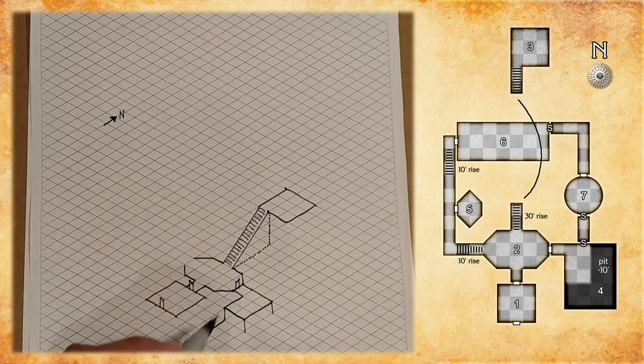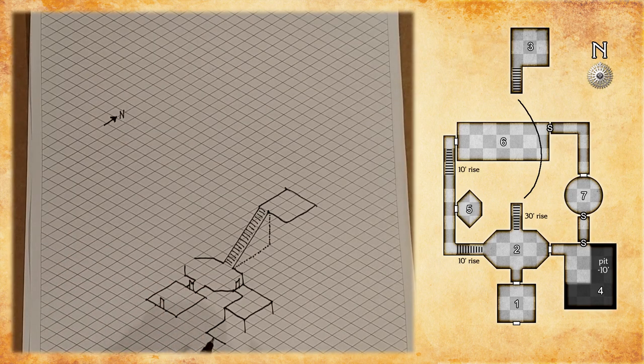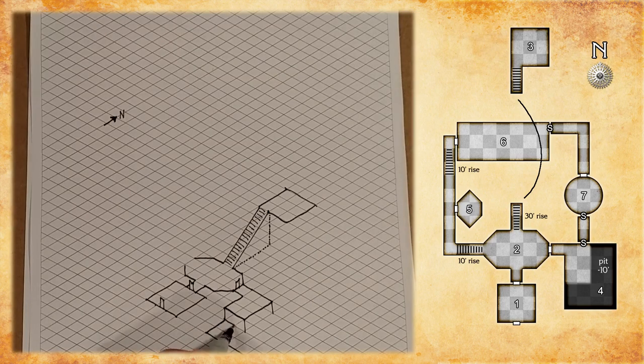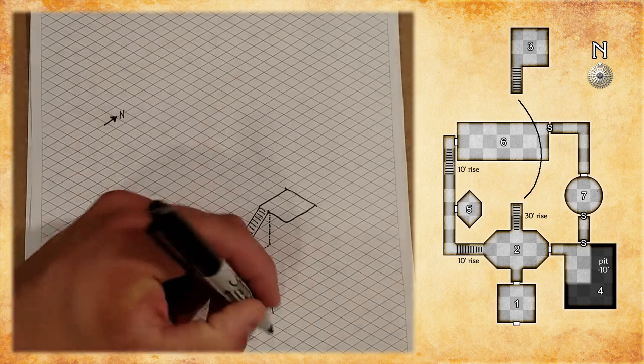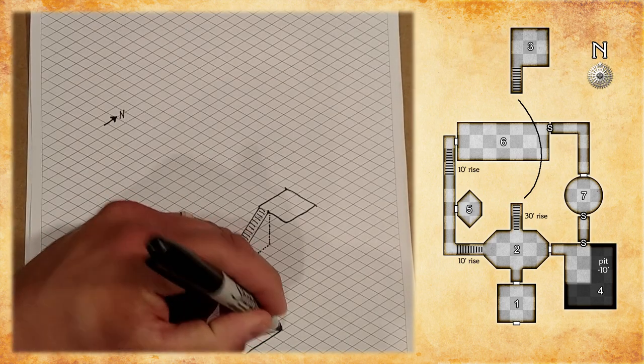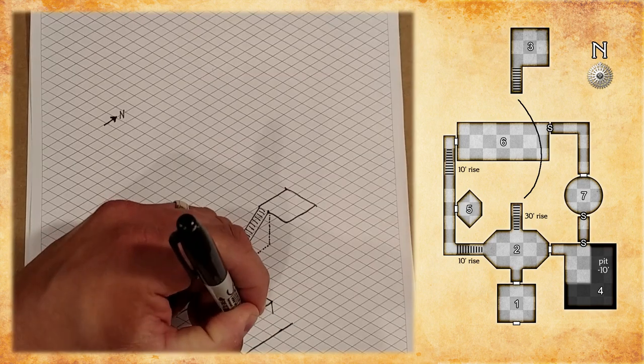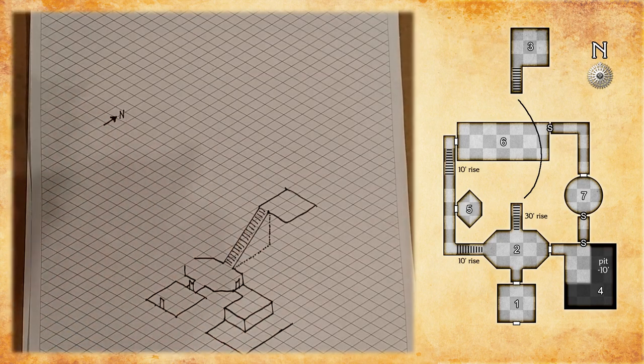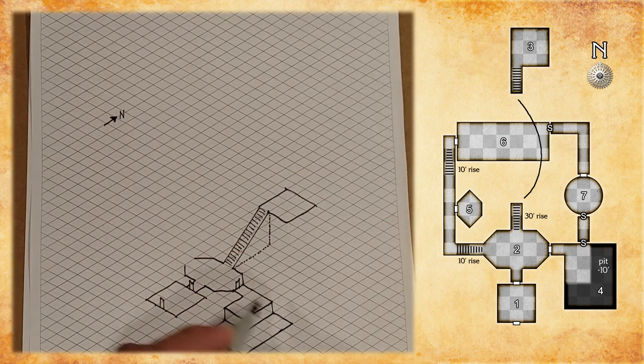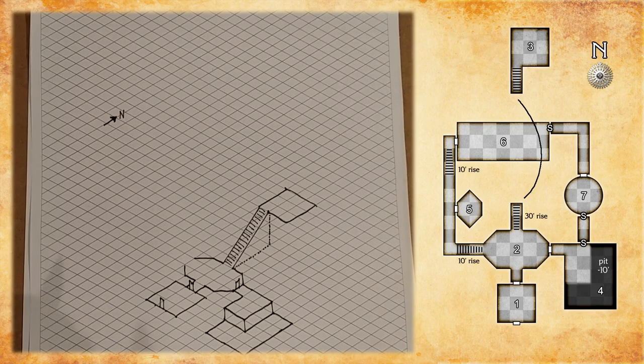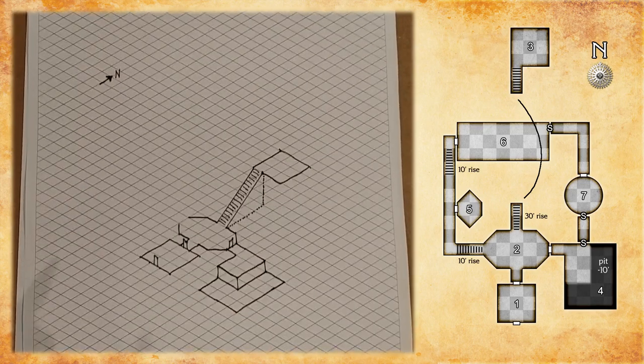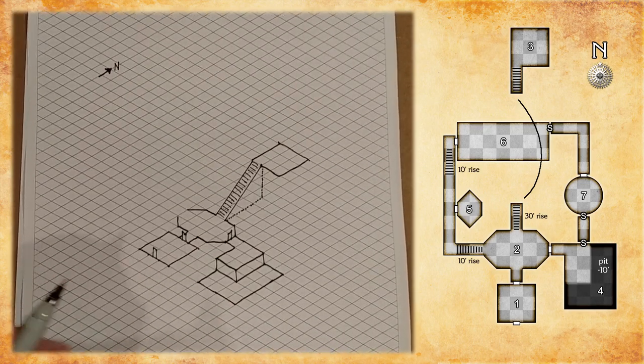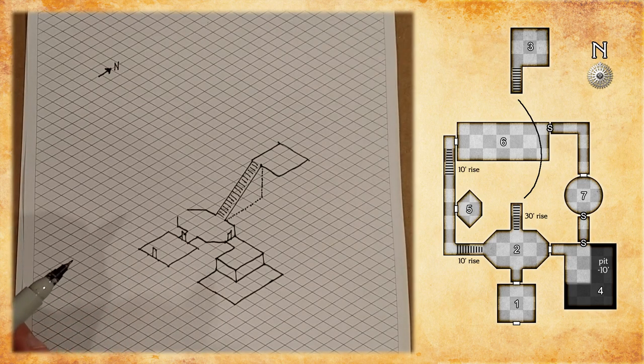And we'll draw the rest of the room. And you can see, I'm counting out the squares so that they match the source map. And there we go. You should use a ruler when you do this. I'm doing this freehand so I can get through it very quickly, and it's not a half hour long video.